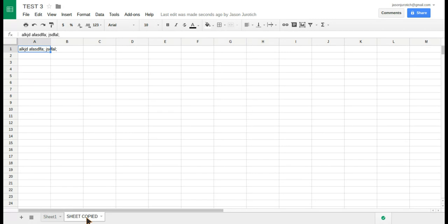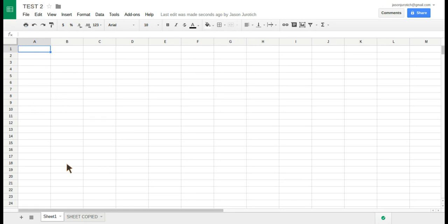If we go to the next one, we're going to see that indeed, in the same way, Test 2 also has the 'Sheet Copied.' As you can see, the script has indeed worked, and this will be the same in Test 1 as well. It has done its job in copying this sheet to the rest of them.